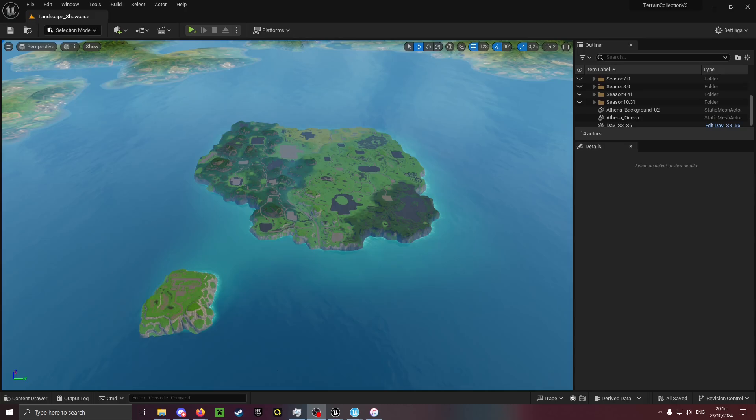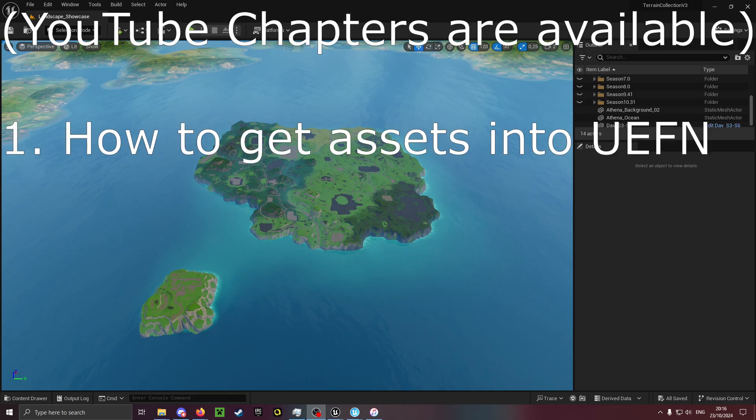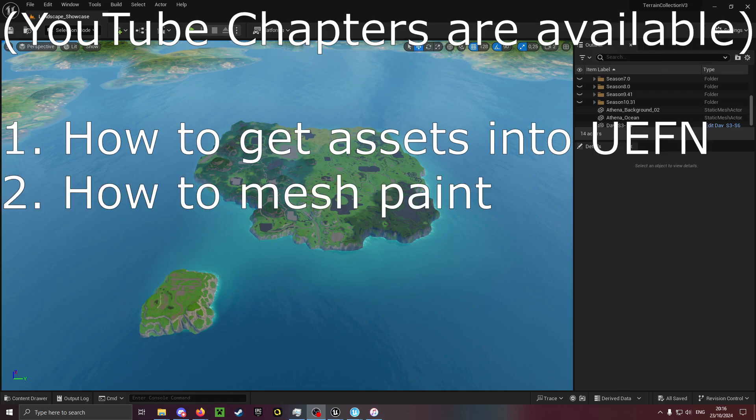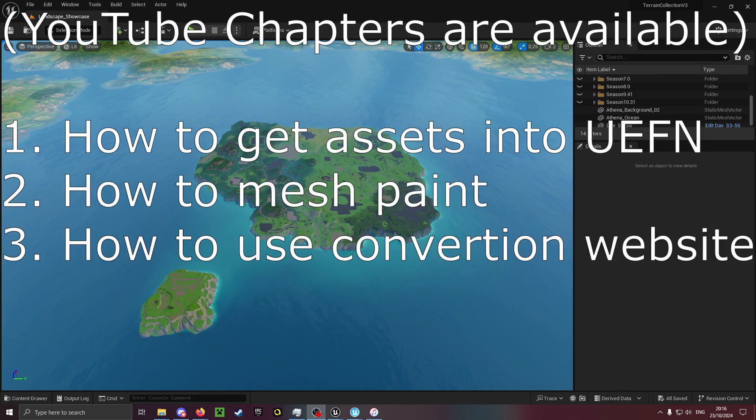Welcome to my terrain collection version 3 update tutorial. Here I will show you how to get all my assets into UEFN, how to mesh paint, and how to use the newest version of my conversion website.